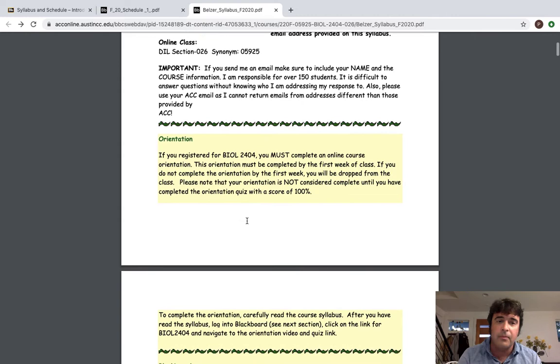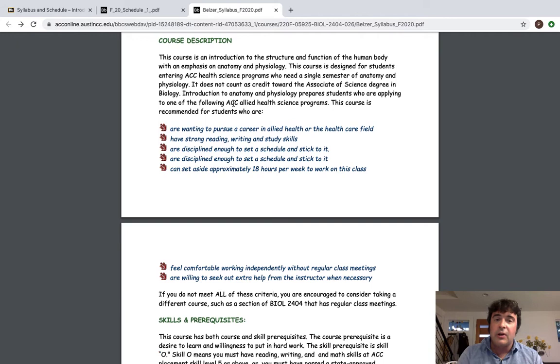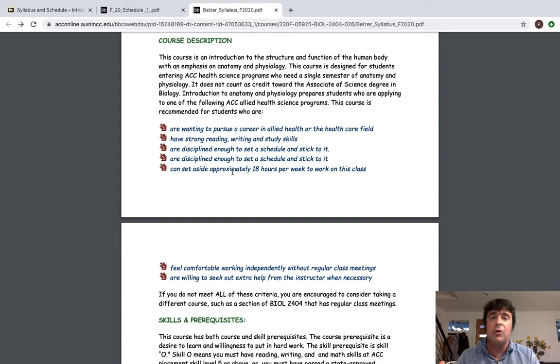So include that information that's there but the best way to communicate with me is via email by a long shot. The phones I'm not even linked to my ACC phone at the moment. Now this orientation is associated with that orientation quiz. You have to get that done by the first week of class. Make sure to take a look at that. Now course description I always think is important. If you're trying to get into an allied health or mid-level practitioner position this is probably the correct course. Look at the requirements particularly the time requirement and the independent study requirement.